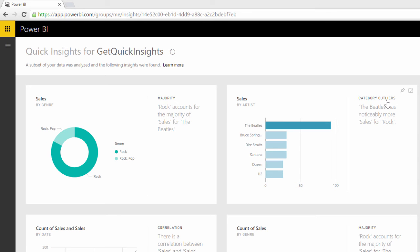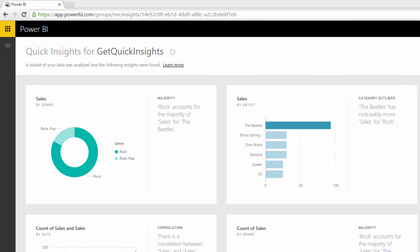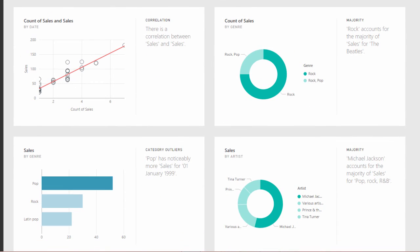Look at category outliers. So basically, the Beatles has noticeably more sales for rock. So you probably guess that, I imagine. But we can continue down and have a look at the different insights.